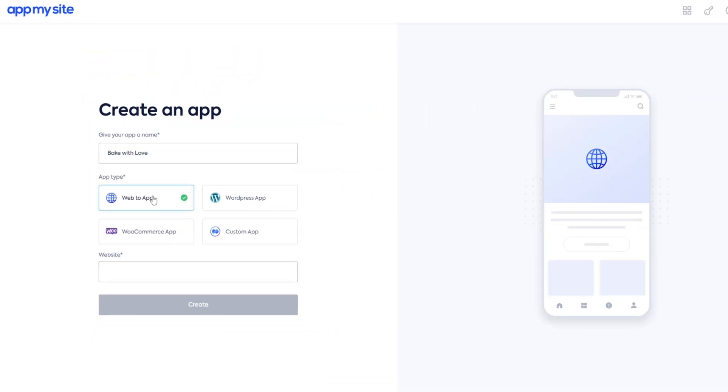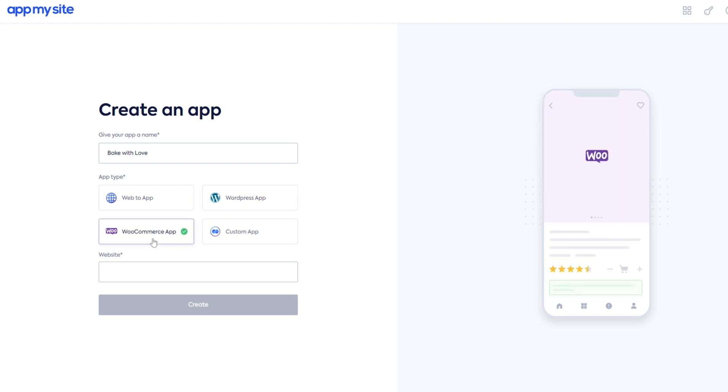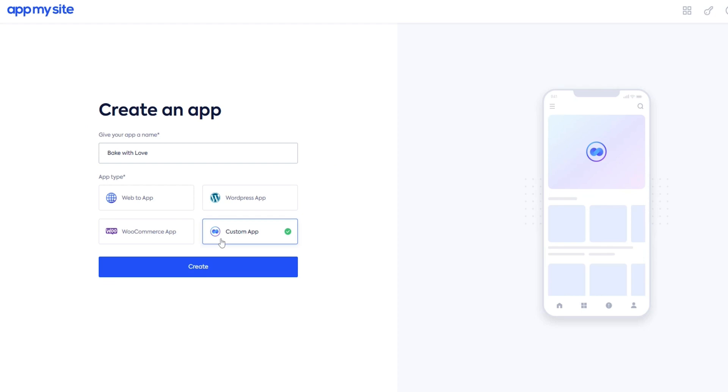Web-to-app turns existing websites into mobile apps. WordPress apps converts WordPress sites into native mobile apps. And WooCommerce apps turns WooCommerce stores into mobile apps. Finally, the Custom App option lets you create an app from scratch without a website.